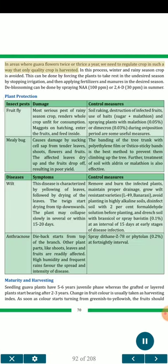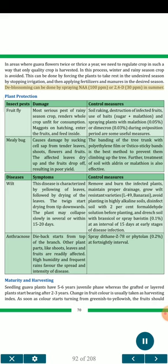In areas where guava flowers twice or thrice a year, we need to regulate crop so that only quality crop is harvested — avoiding winter and rainy season crop. This can be done by forcing the plants to rest in the undesired season by stopping irrigation, and then applying fertilizer and manures in the desired season. Deblossoming can be done by spraying NAA 100 ppm or 2,4-D 30 ppm in summer.